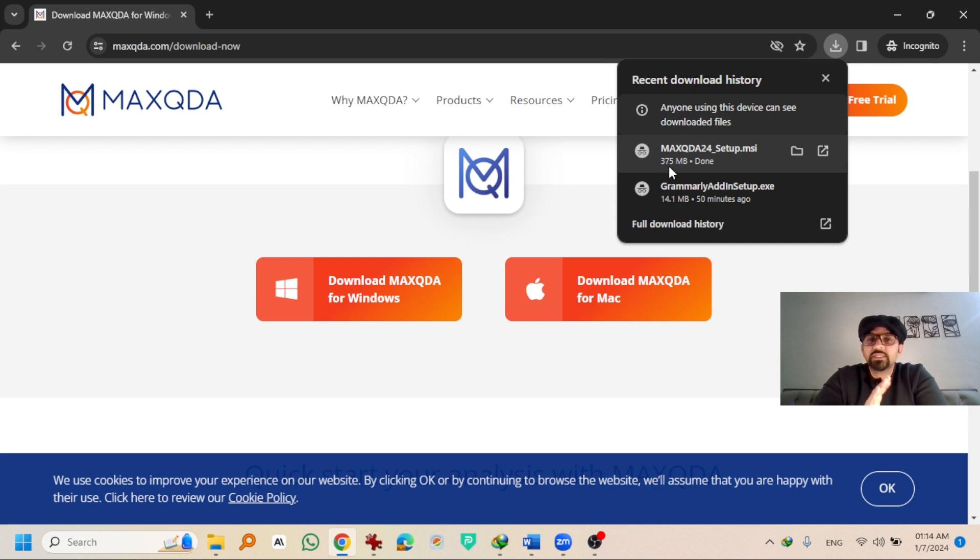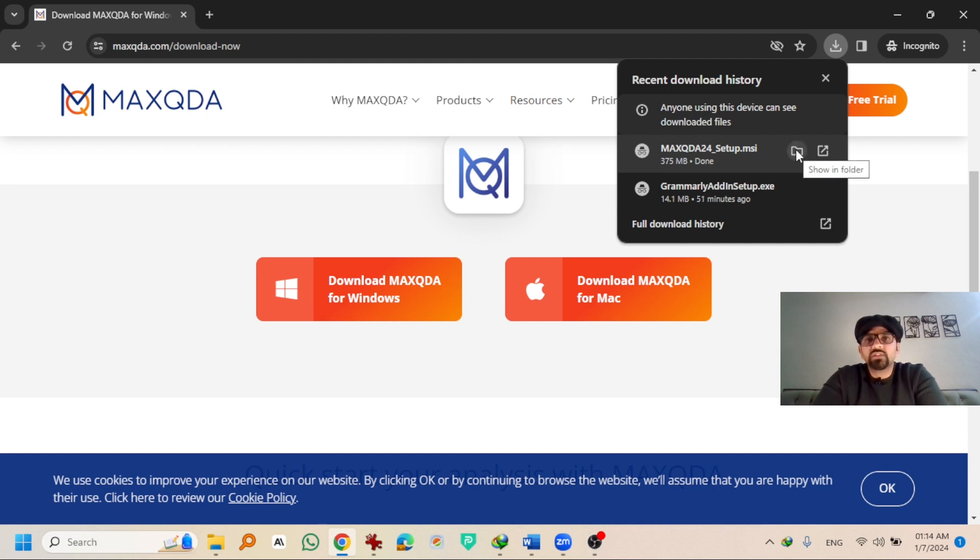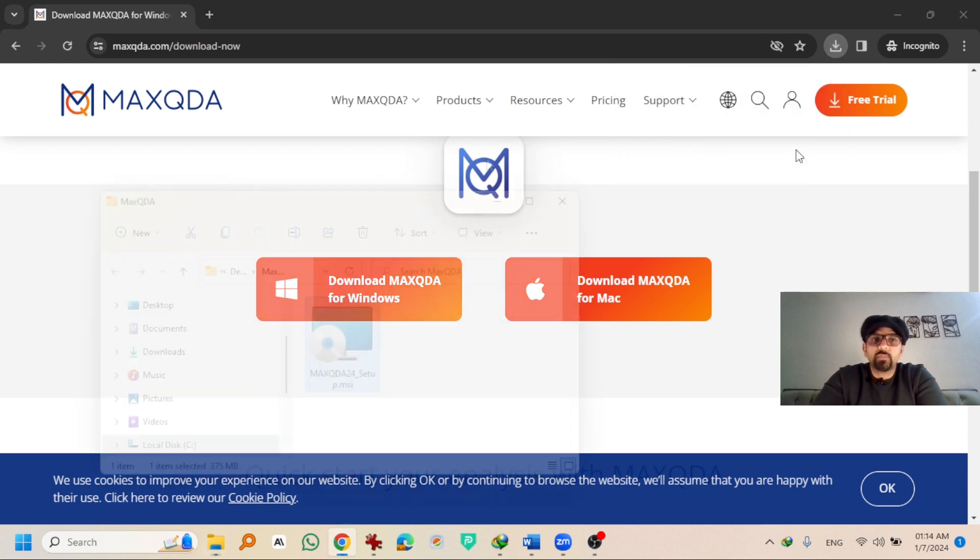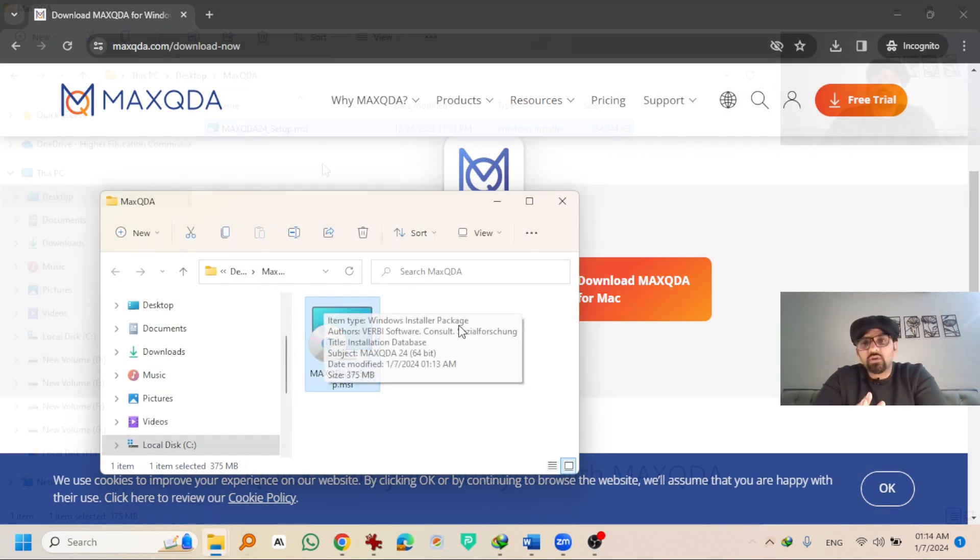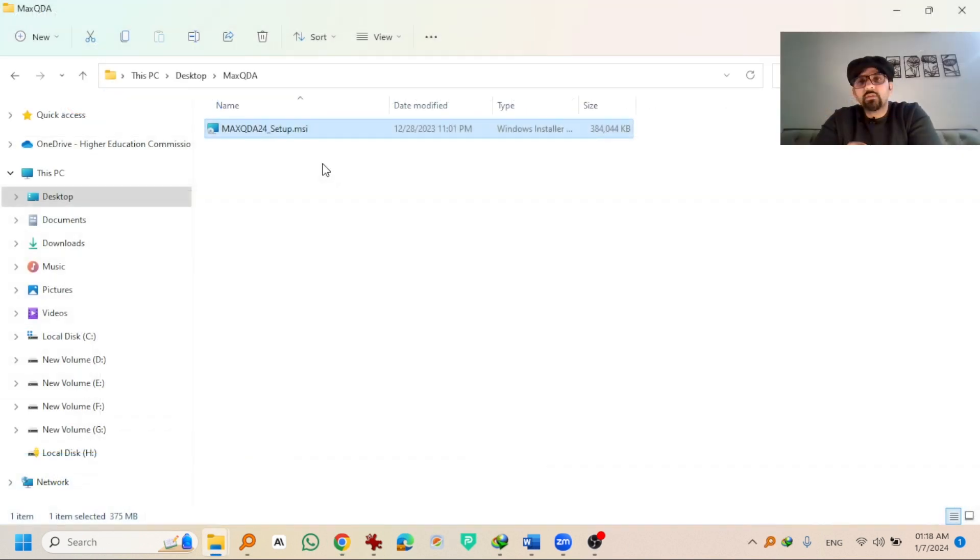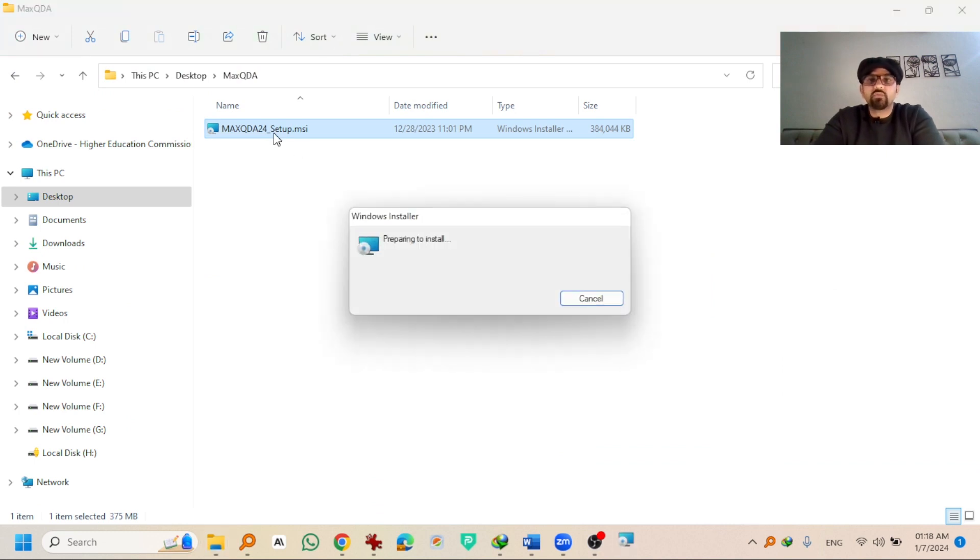You can simply start the installation wizard right from here or just locate the folder where you have saved the downloaded version of MaxQDA24. For example, I have downloaded it on the desktop. Simply double click on the downloaded setup file of MaxQDA24.